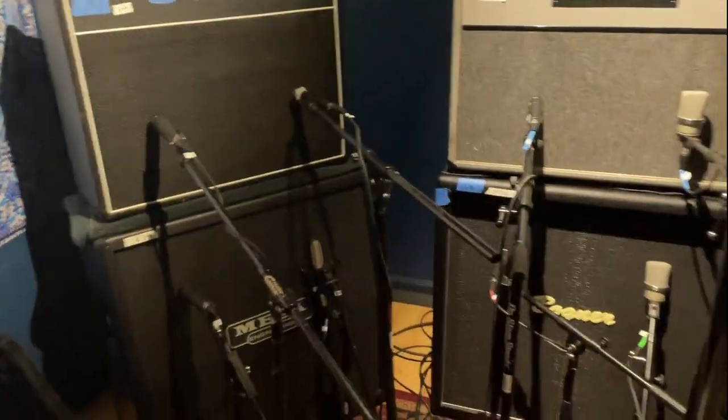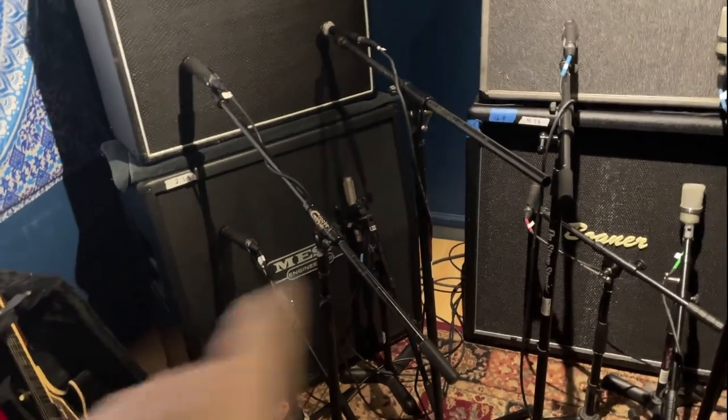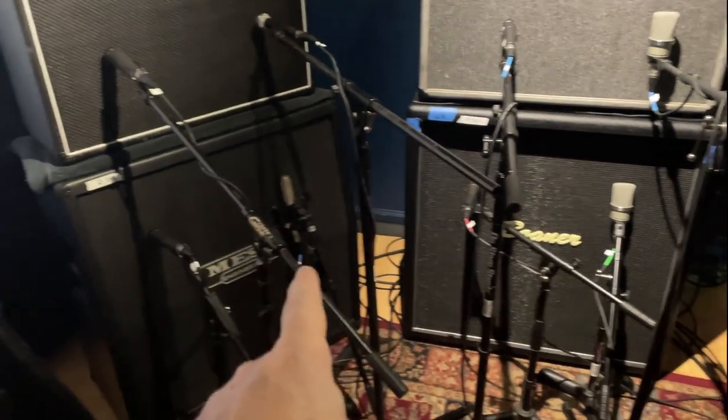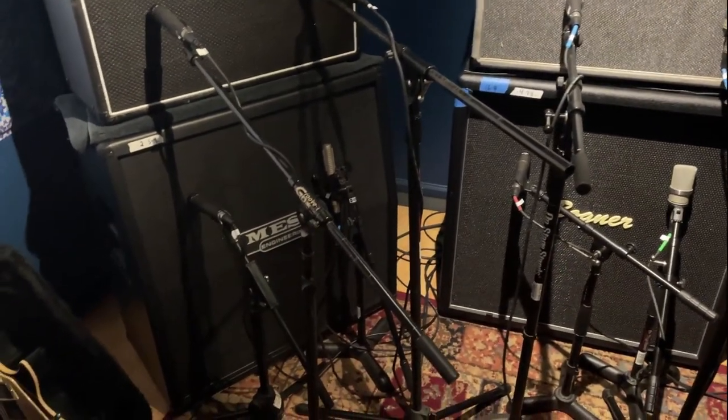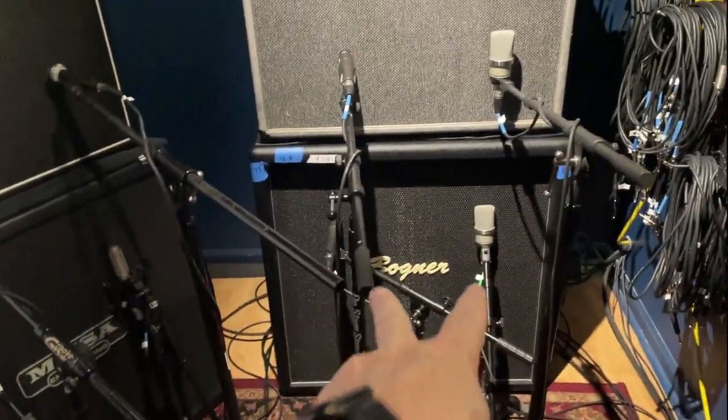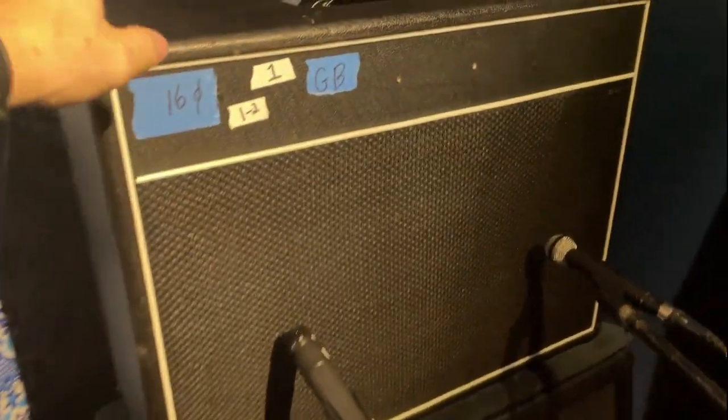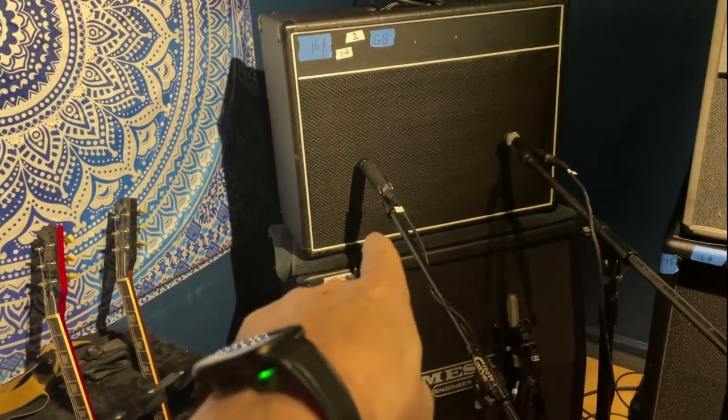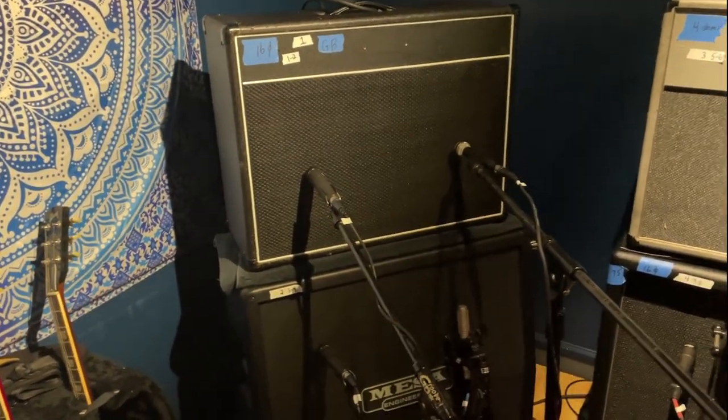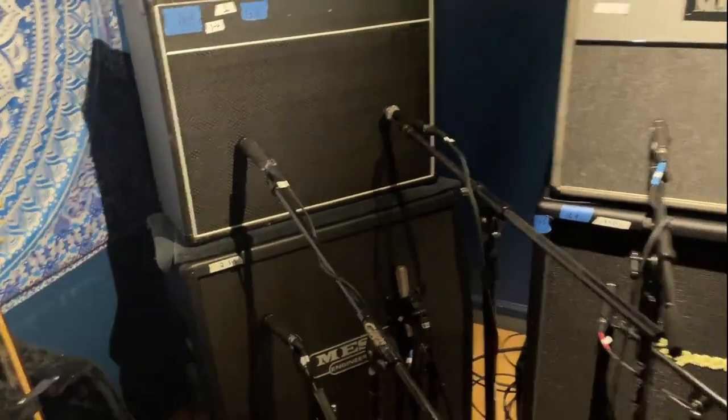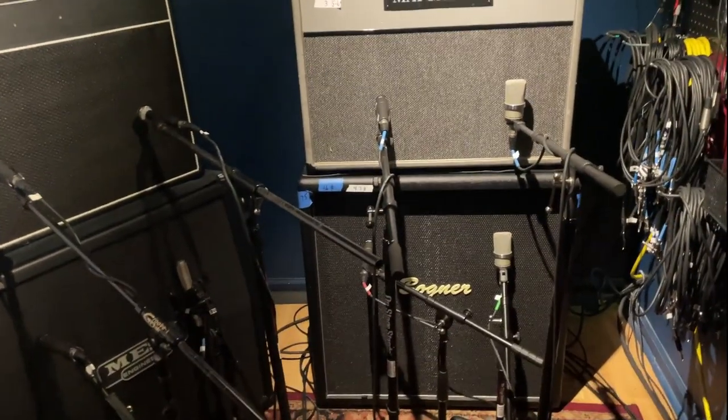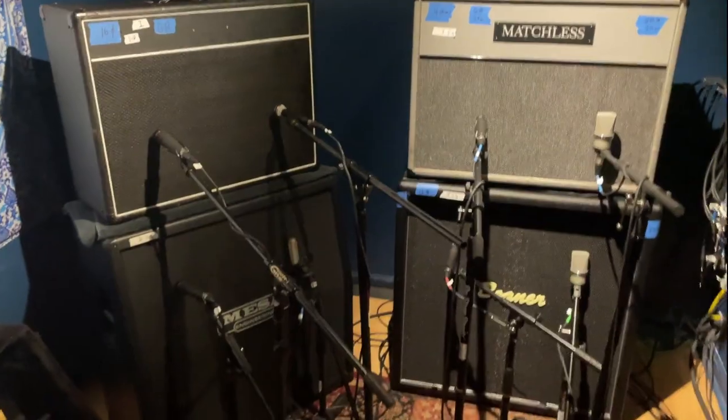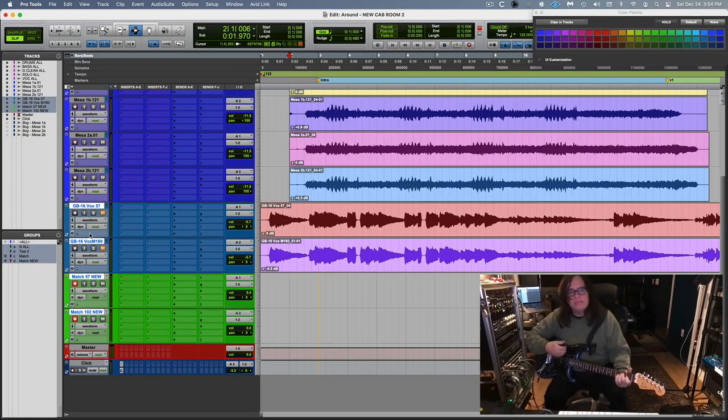But here we go. I've got, I ended up moving over the 102 from the Mesa. I put on the Royer 121, so 57, 121, 57, 102. And then here, this is the Greenback open back cab, 16 ohms, and I ended up throwing the 57 and a 160, a little Beyerdynamic. The Matchless is not set up, I just threw the mics up and we got to get a setting on that.